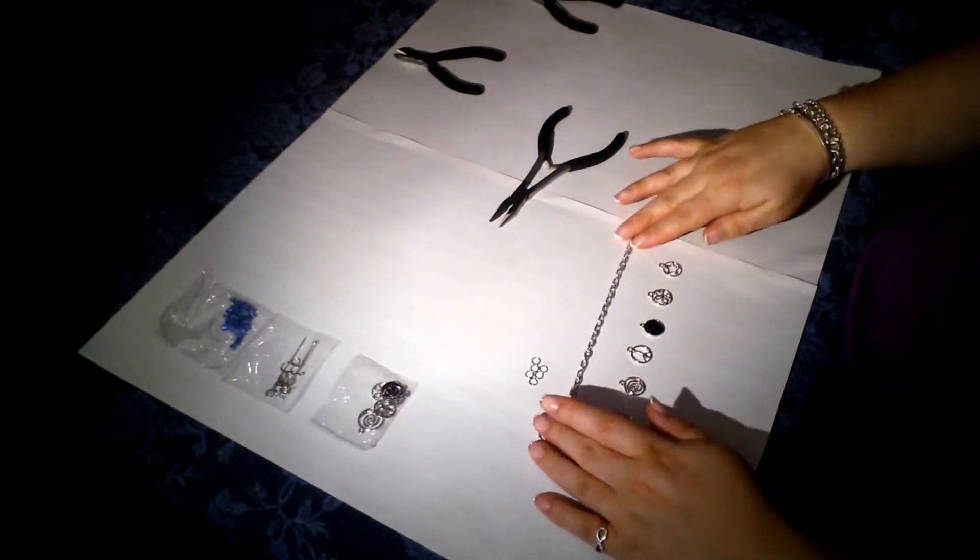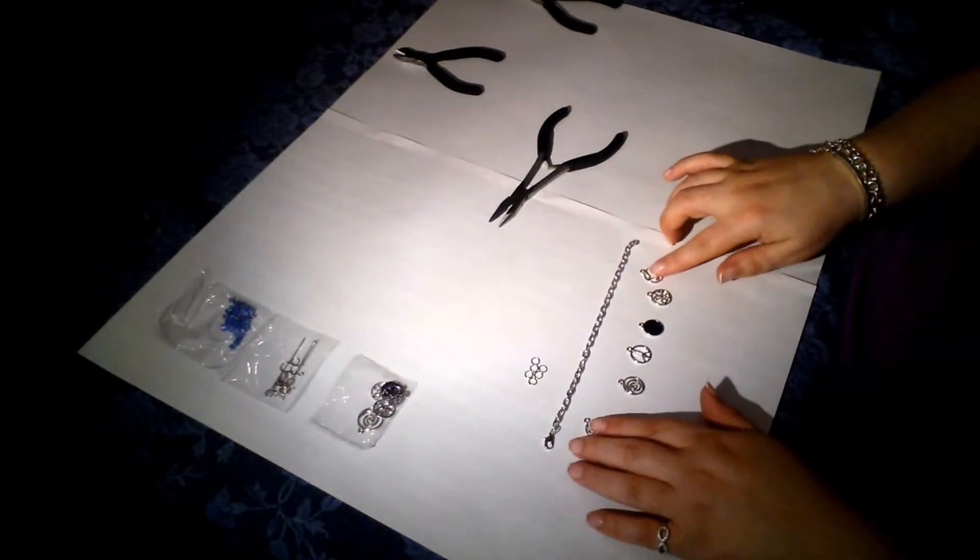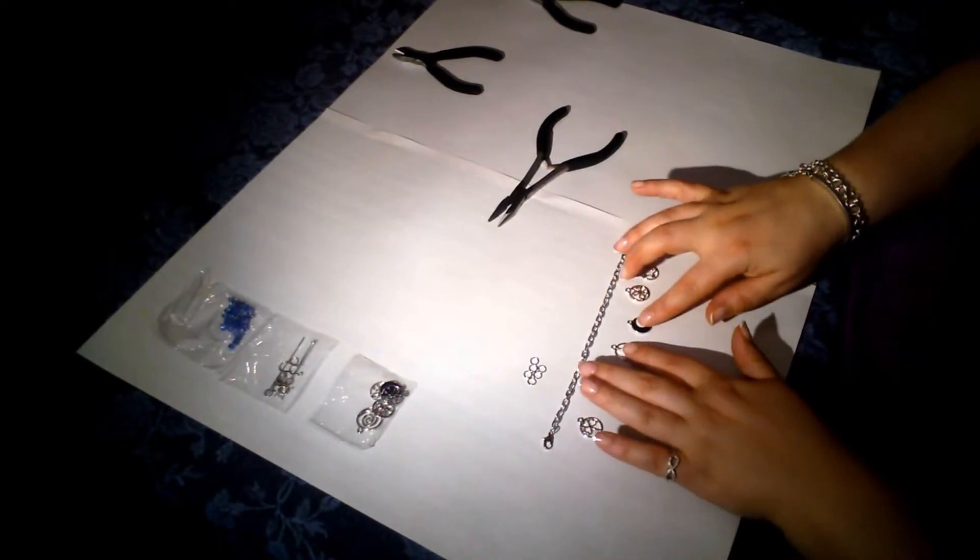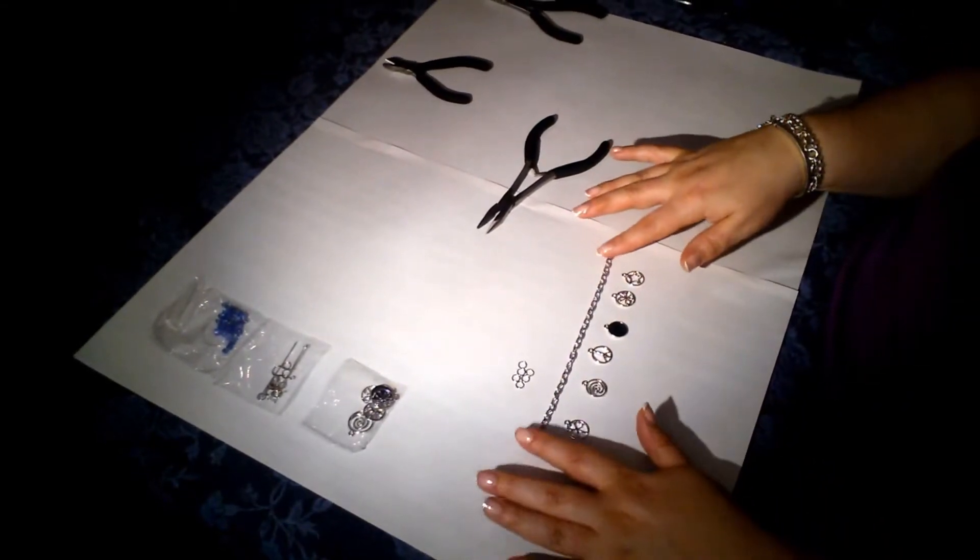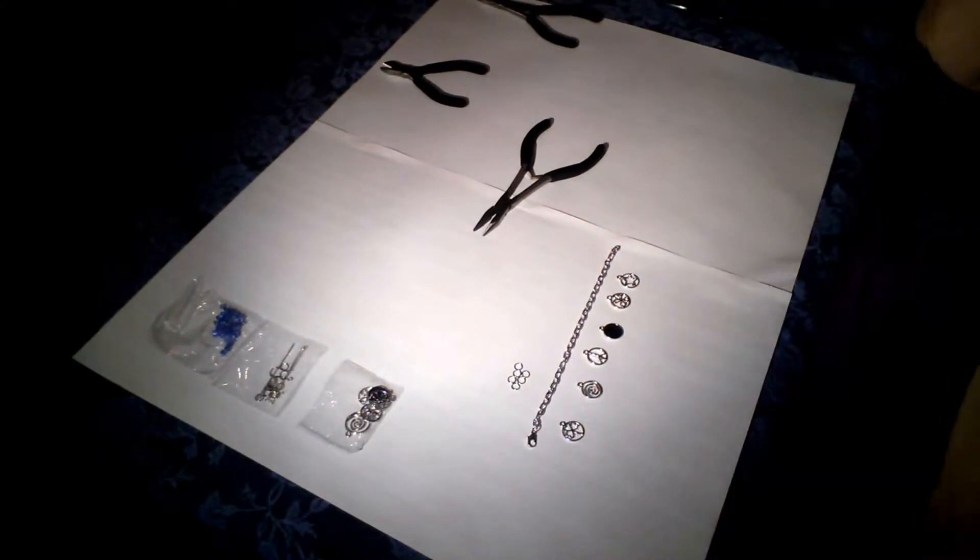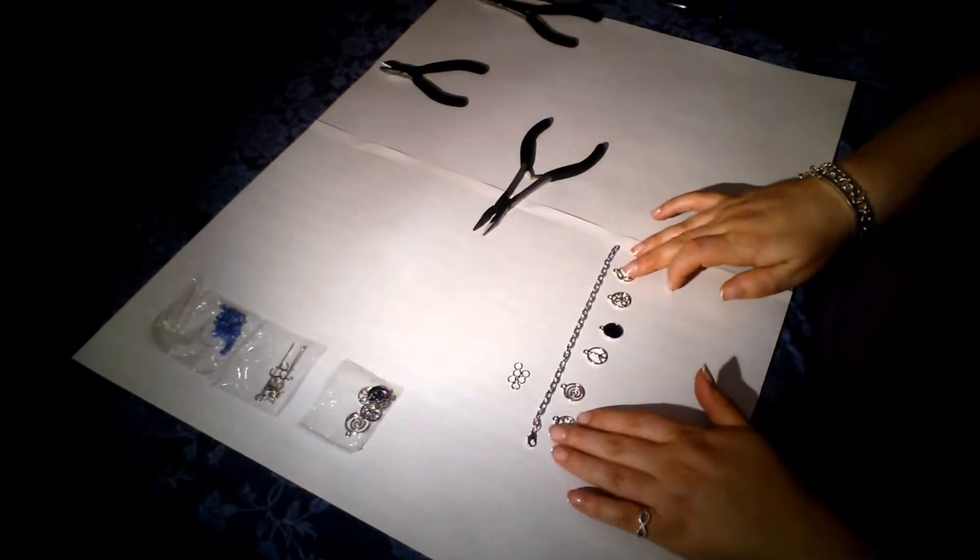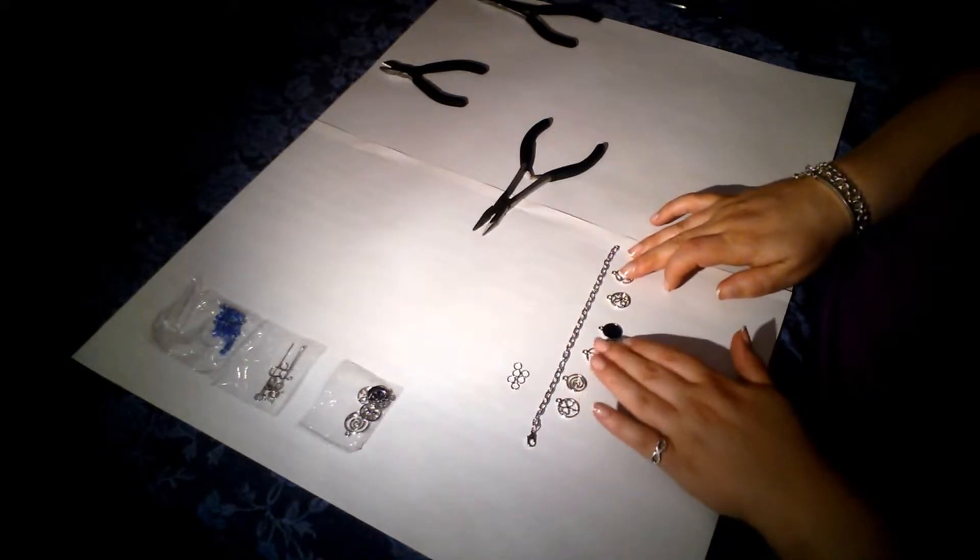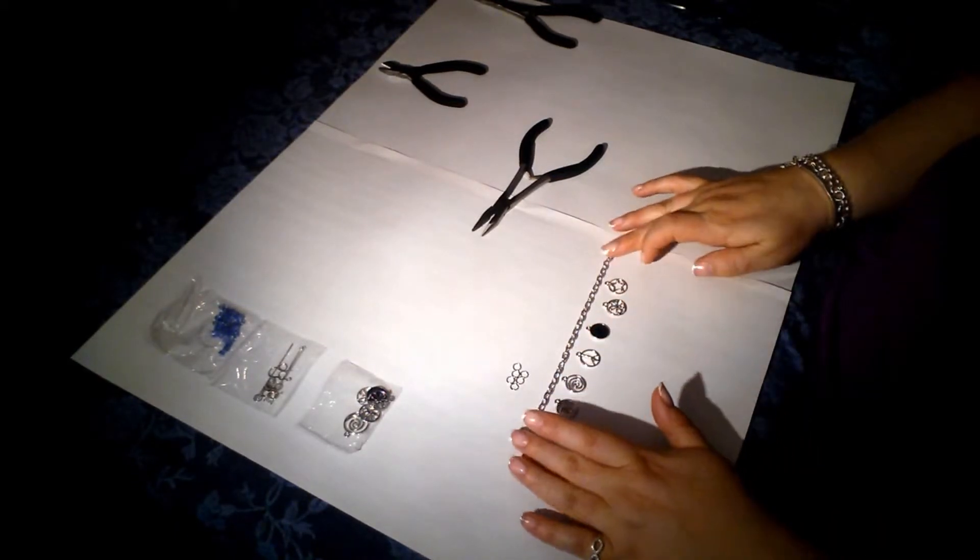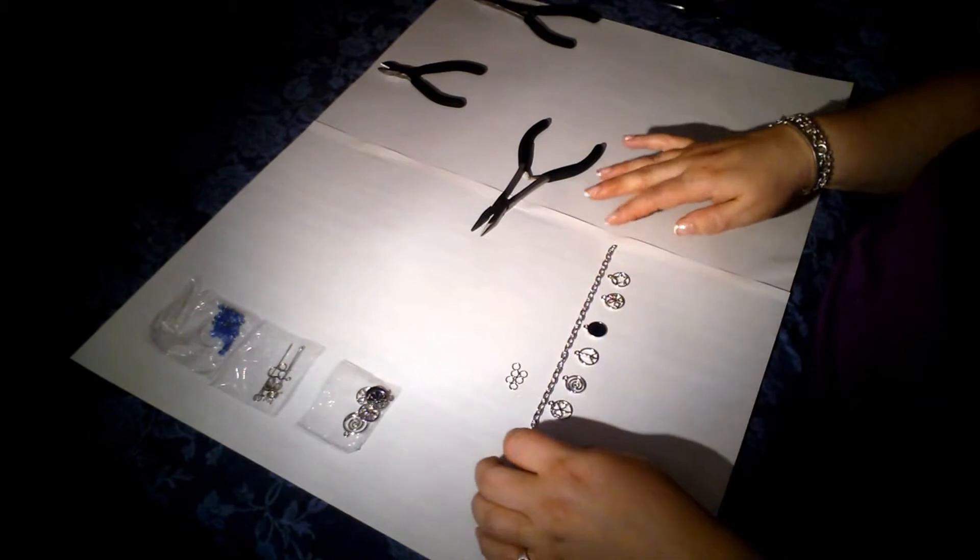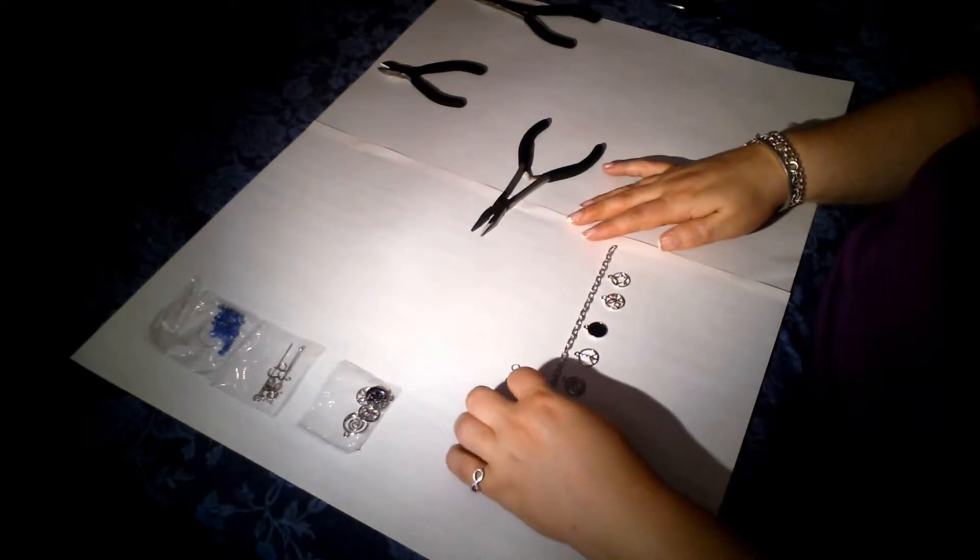And there you have it. The fastener is attached to the chain. And now I just have to decide sort of where I want the charms, and then how many links apart I want to have them. So I think they should be closer.